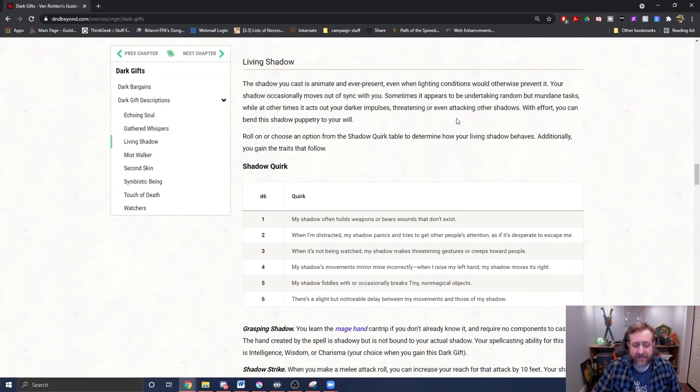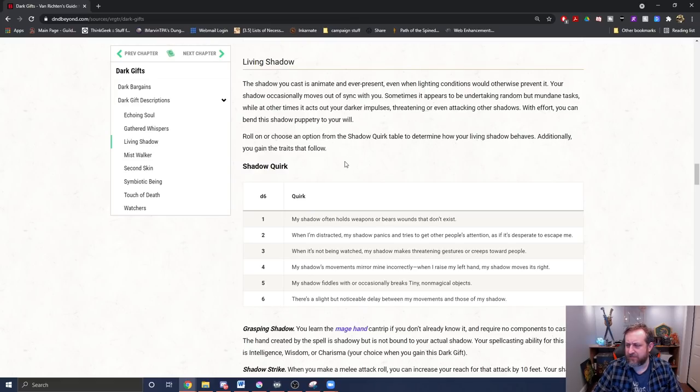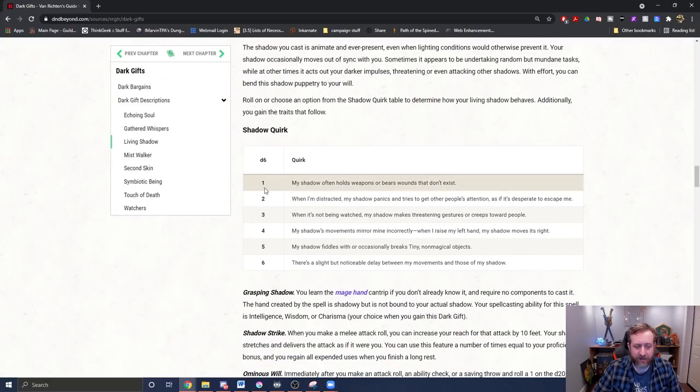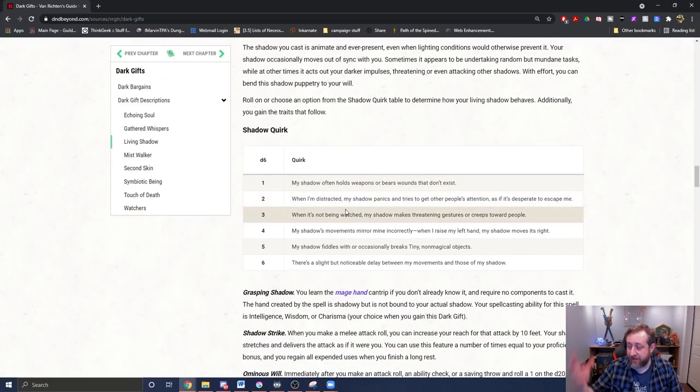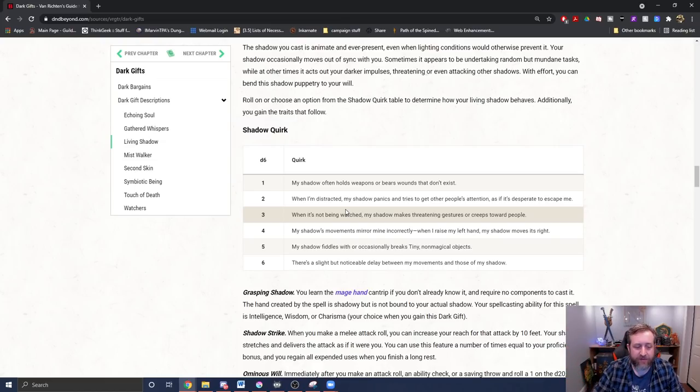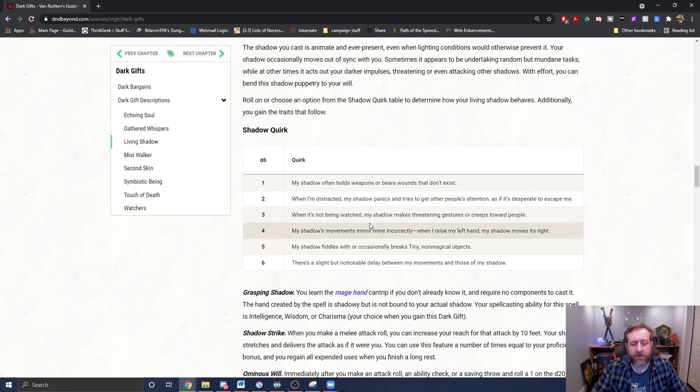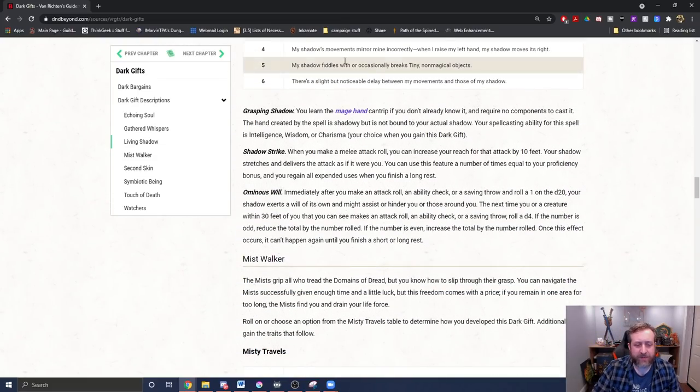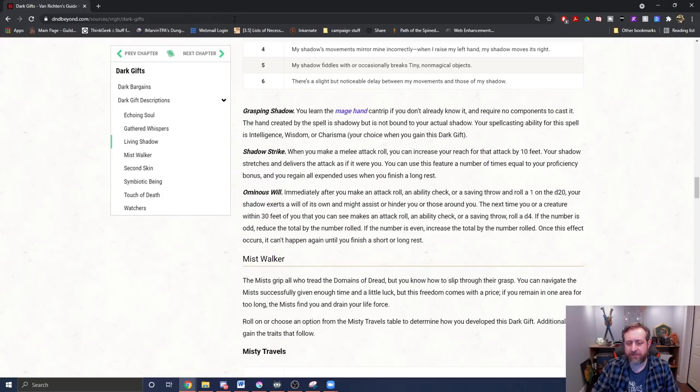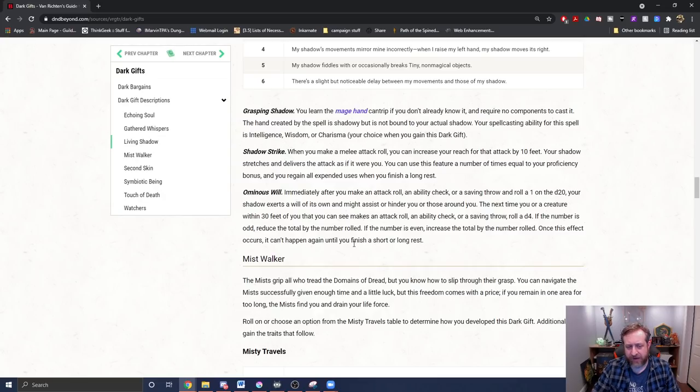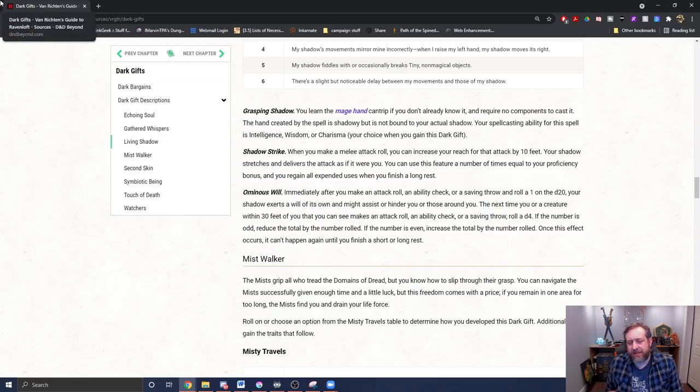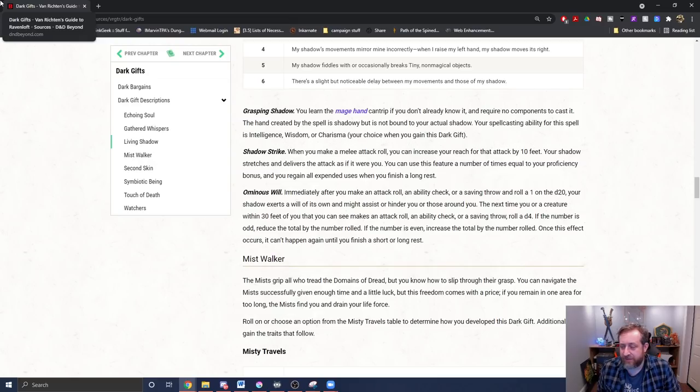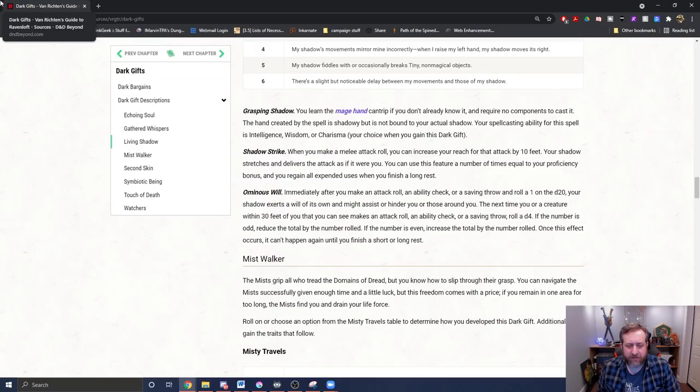Next up is the living shadow. This makes me think of the Xbox 360 game, The Darkness. If you guys remember that game. When it's not being watched, or I guess Peter Pan in an instance. I'm thinking more like summoning shadow creatures. This is like your shadow itself. When it's not being watched, my shadow makes threatening gestures or creeps towards people. Grasping shadow: you learn the mage hand cantrip. If you don't already know it, it requires no components. The hand created by the spell is shadowy but not bound to your actual shadow. Shadow Strike: when you make it a melee attack roll, you can increase your reach for that attack by 10 feet. Your shadow stretches and doesn't also gives me a Shikamaru vibes. You can use this feature a number of times equal to your proficiency bonus times prolonged rest.